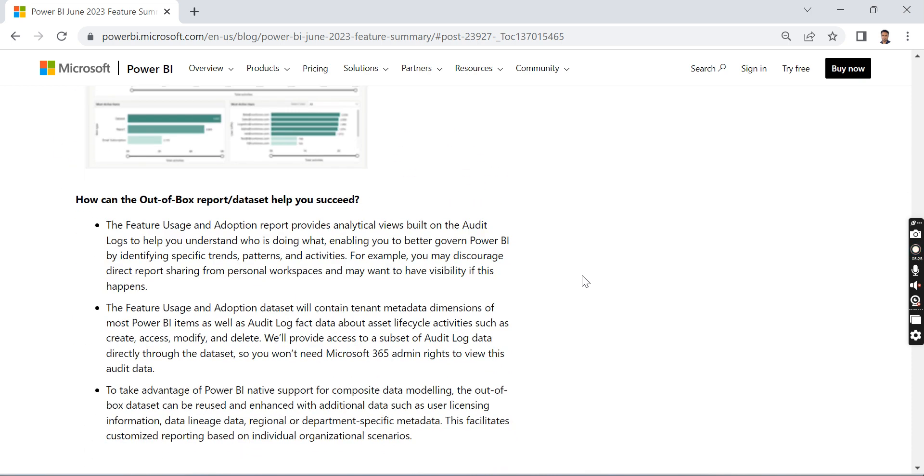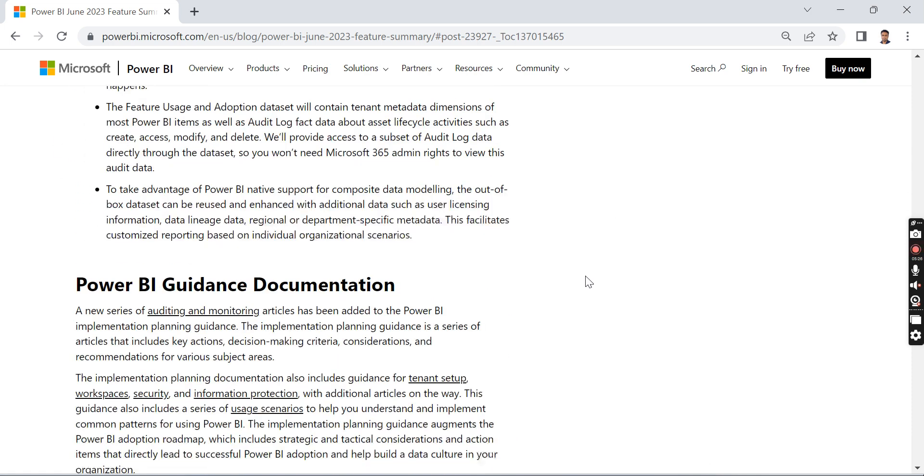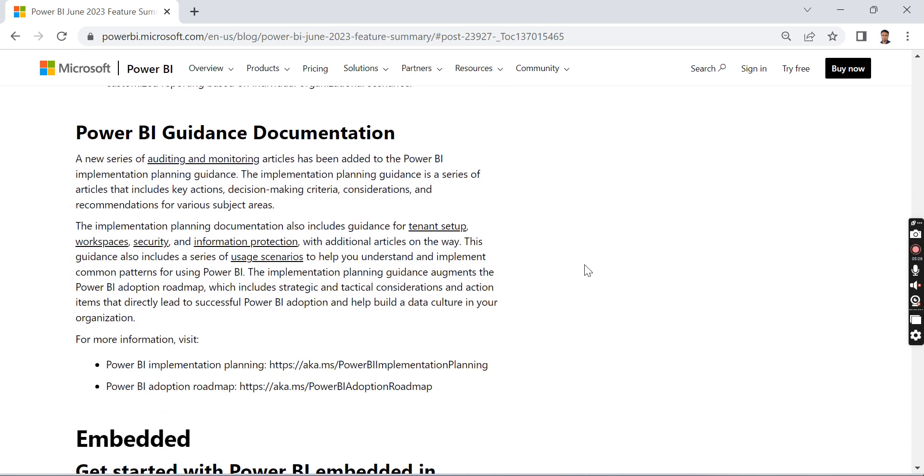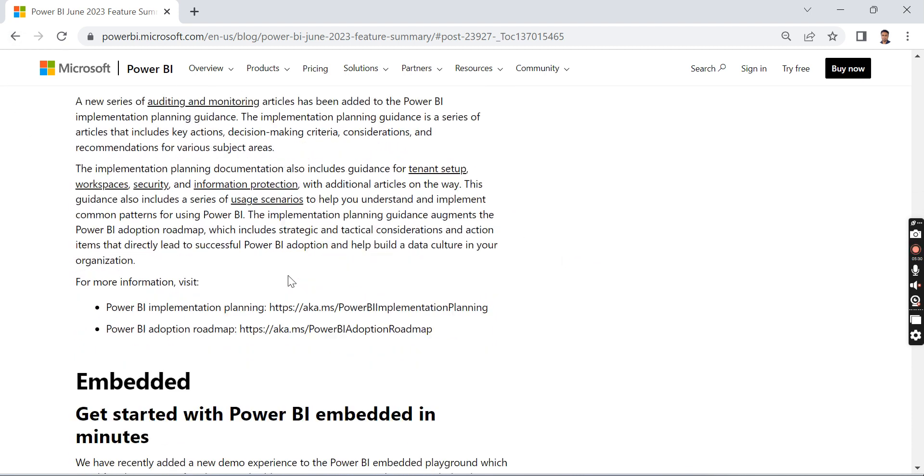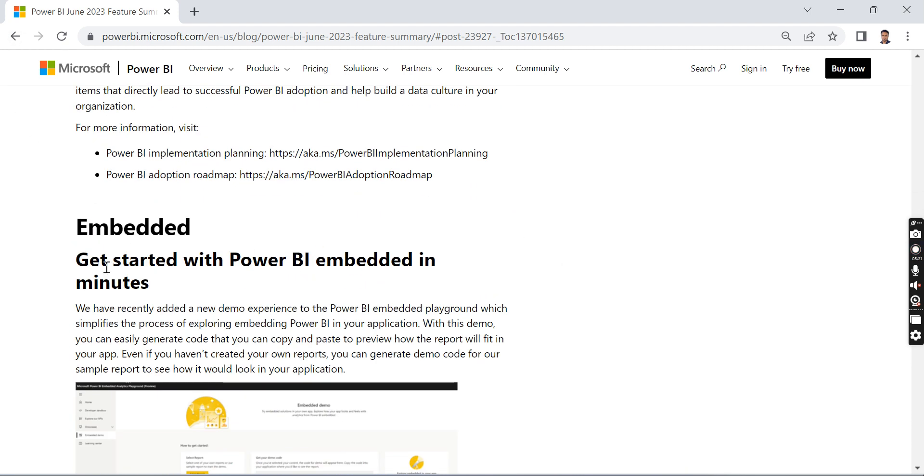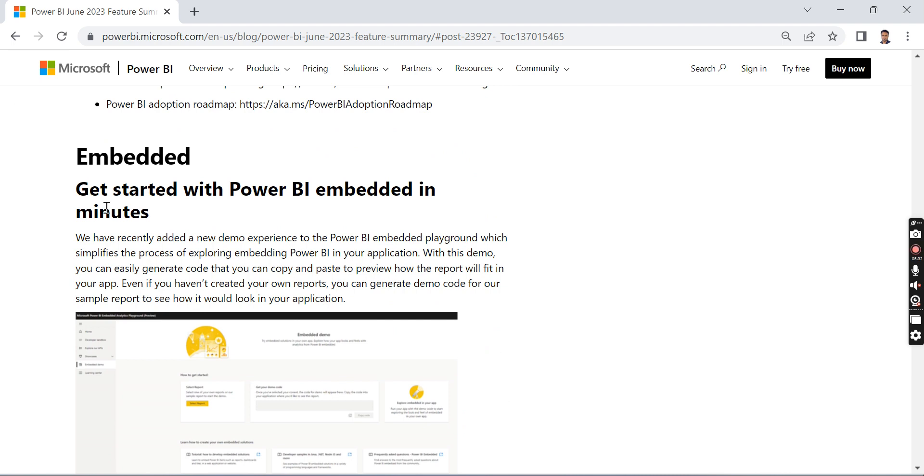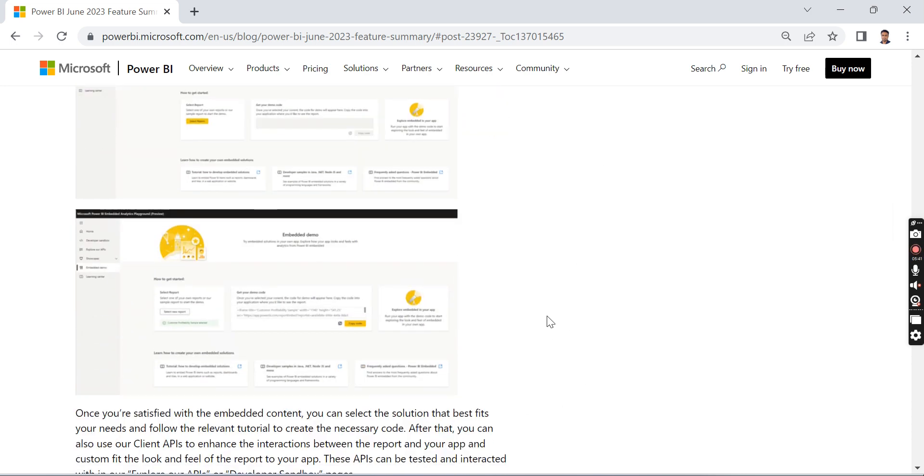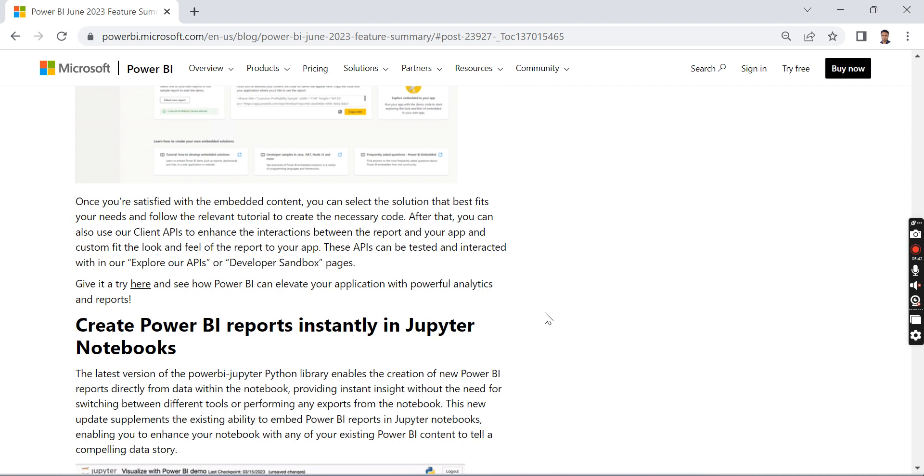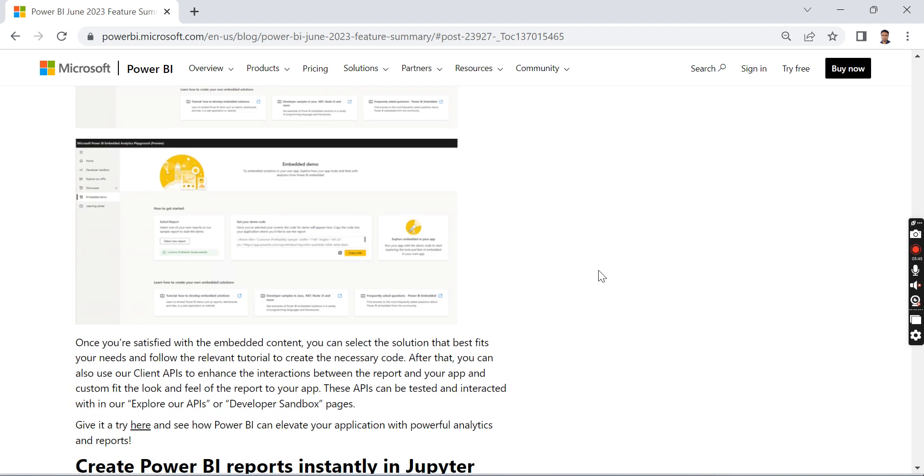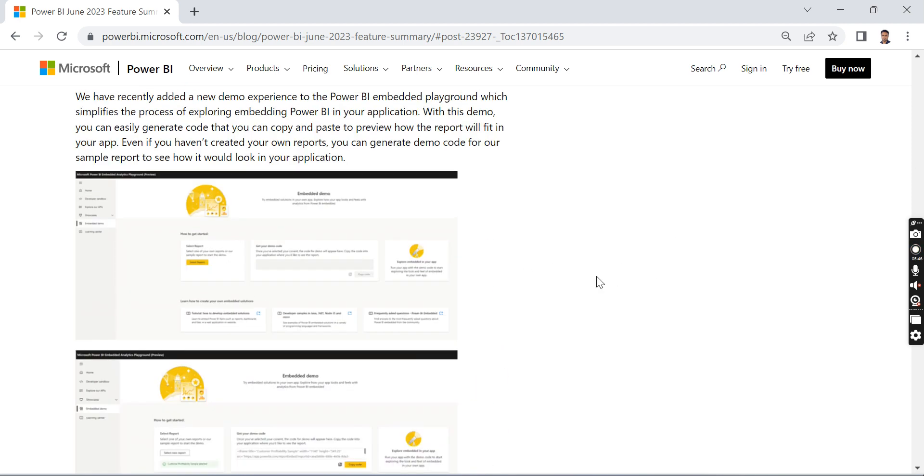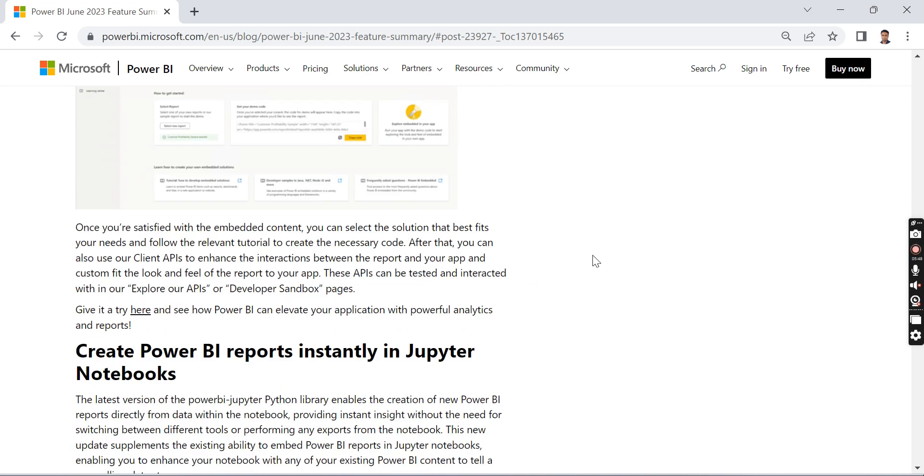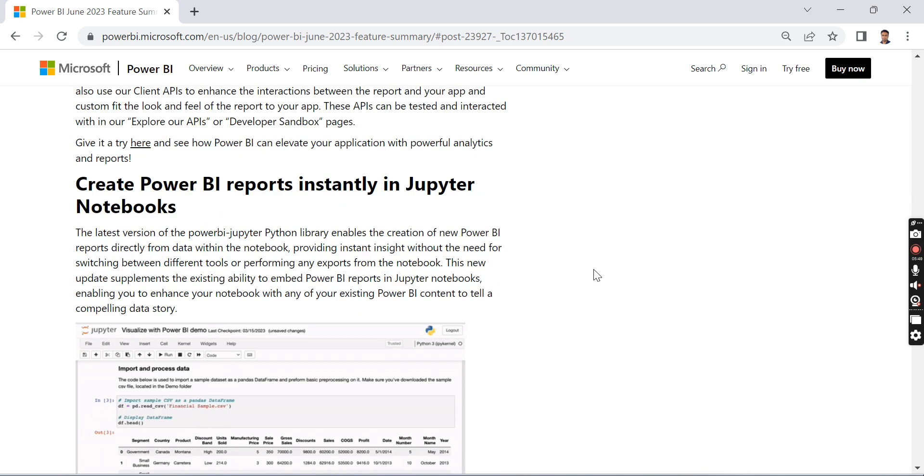Another thing is Power BI Embed in Minutes. This is something like a demo of how you can do Power BI embedded. This is just a sample feature that you can try if you are exploring Power BI embedded.